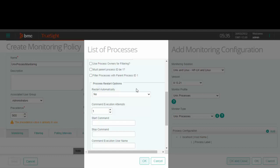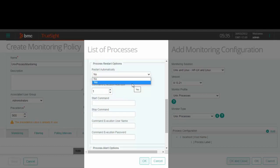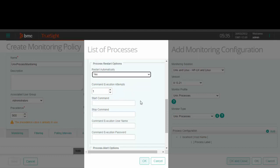Now let us move to the process restart options. If the KM detects that the process has stopped, you can use this option to automatically restart it. The KM uses the value specified in the command execution attempts to determine how many times it will try to restart a process. To start or stop the process, you must provide the relevant commands here. Also, these fields indicate the user ID under which these commands must be executed.